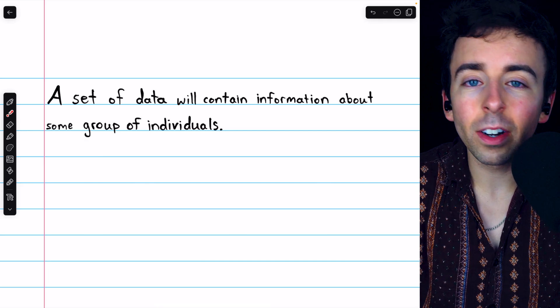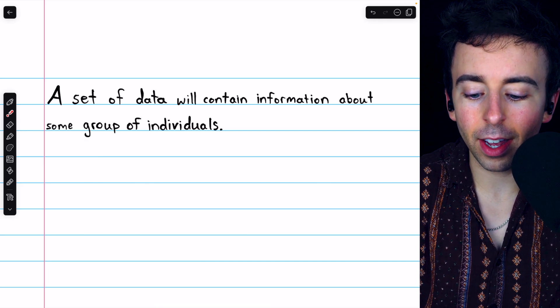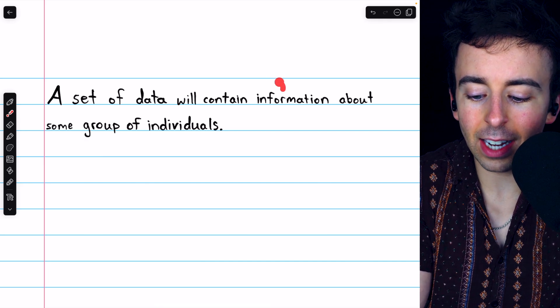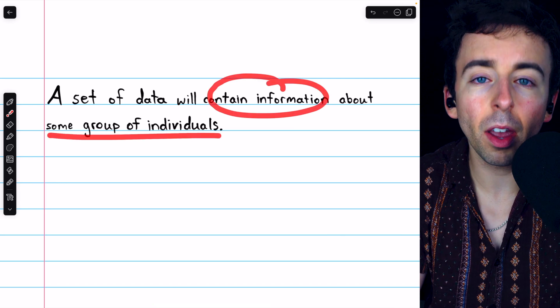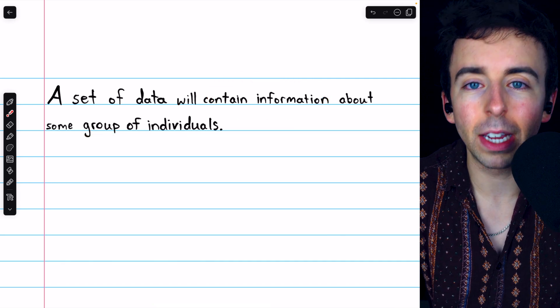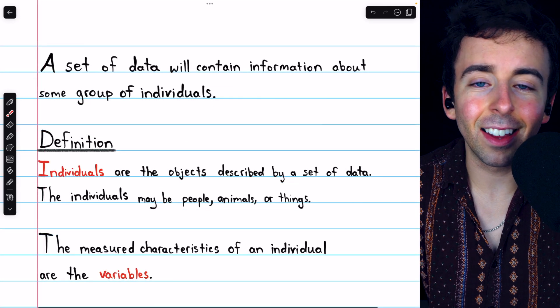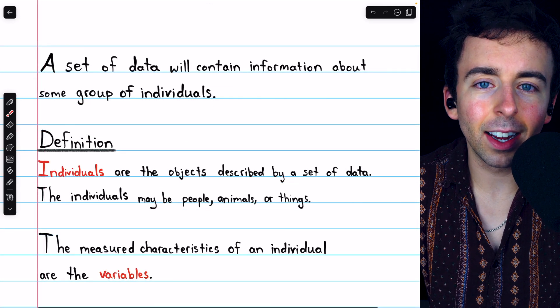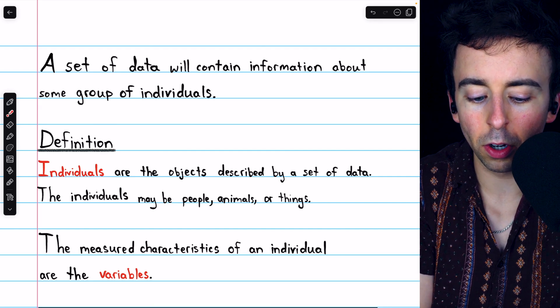At its core, a set of data is a simple thing. It just contains information about some group of individuals. To analyze and discuss data, it's important to know these two terms: